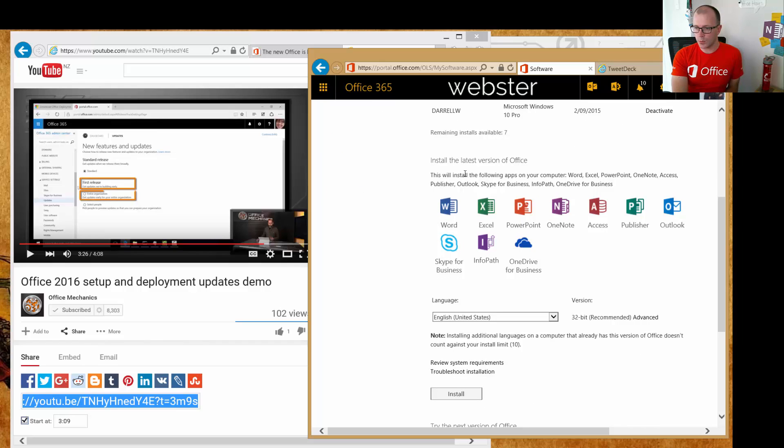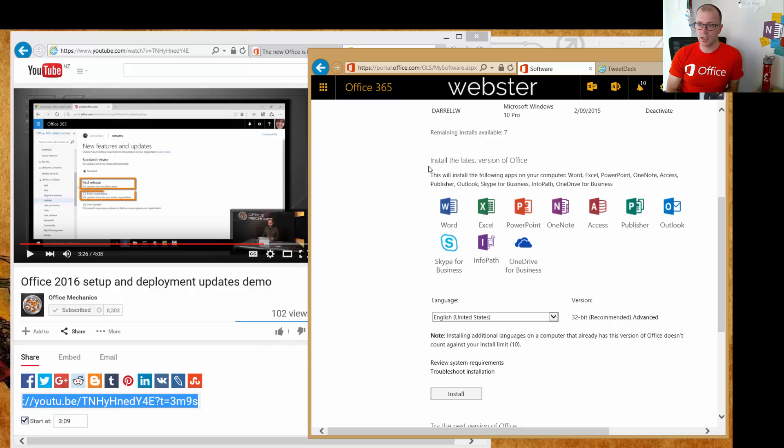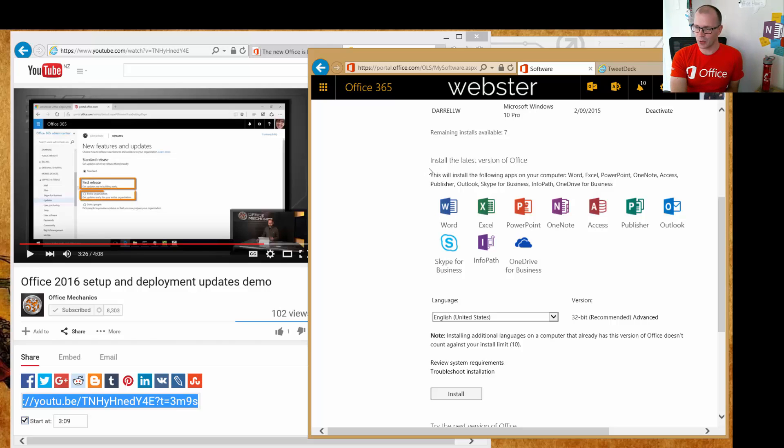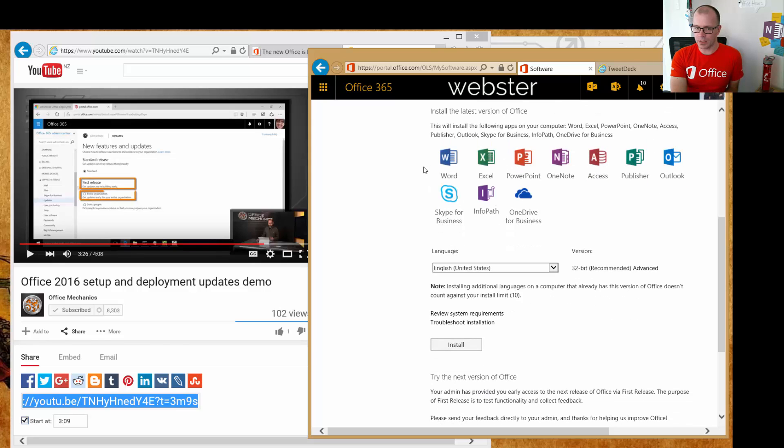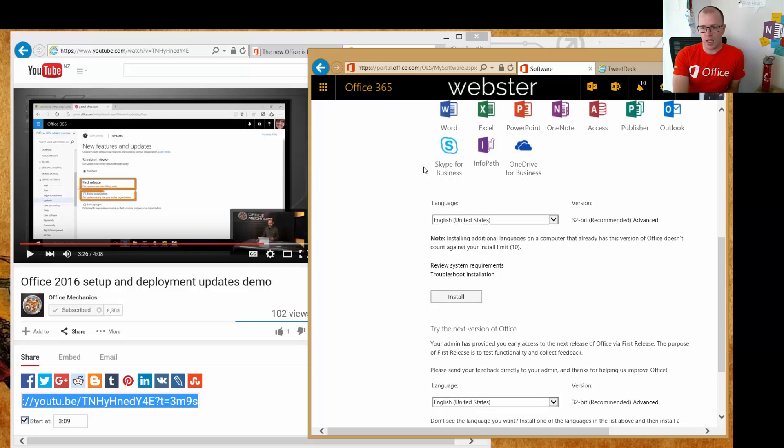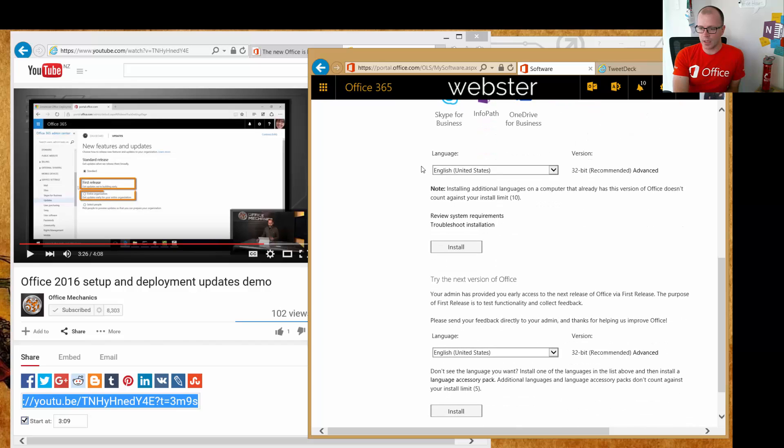Now we have the option here: install the latest version of Office. And on day one today, the latest version of Office is not this option—this is still Office 2013. So I've been enabled for first release in my portal, and below that we have an option to try the next version of Office.